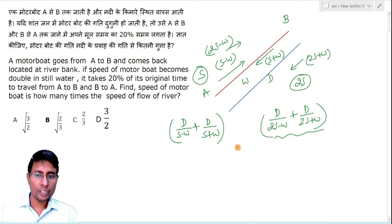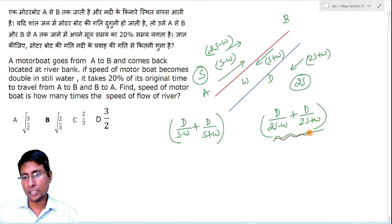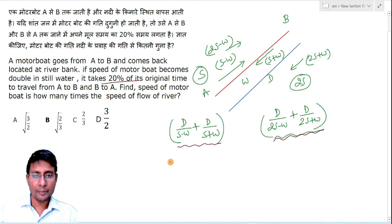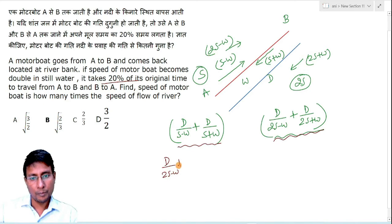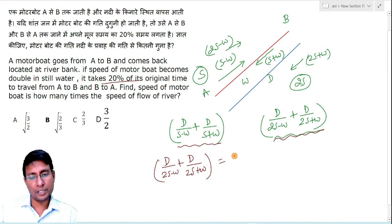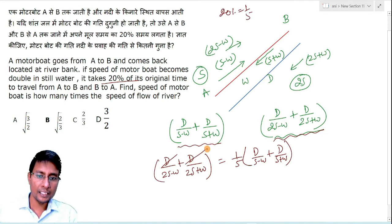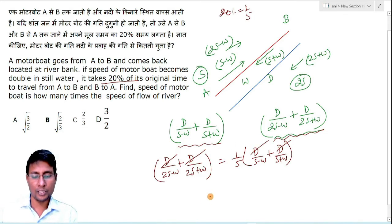The question states that the second case time is only 20% of the original time. So we write: D/(2S−W) + D/(2S+W) = (1/5) × [D/(S−W) + D/(S+W)]. D cancels from both sides.